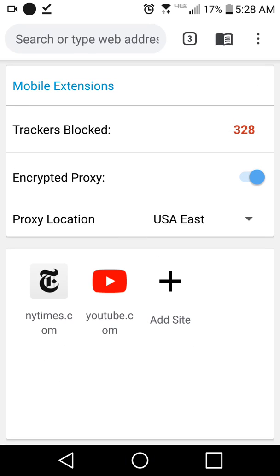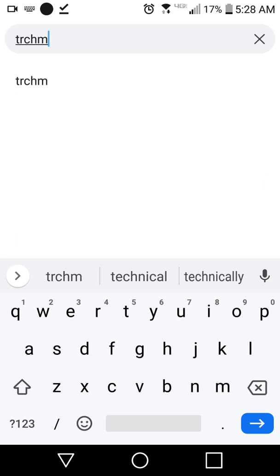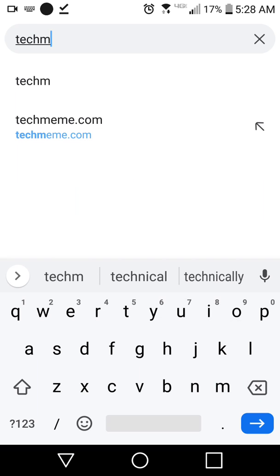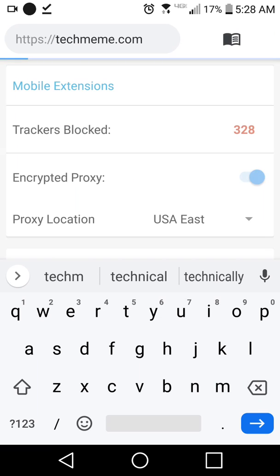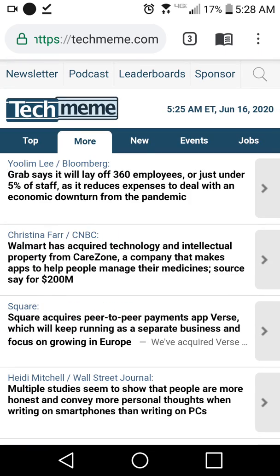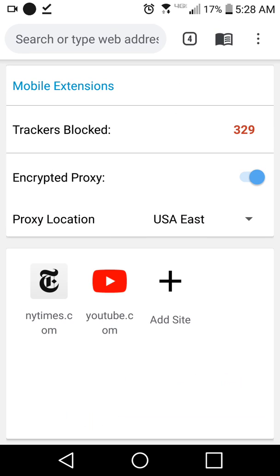We don't have browsing history in Epic, so you should liberally bookmark websites that you might want to visit again. Epic also has several thousand websites built in to the address bar via a local database that autofills, so you don't always have to type in the full URL — that's convenient.